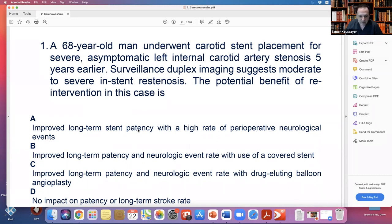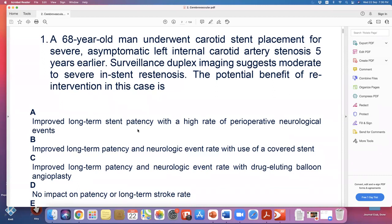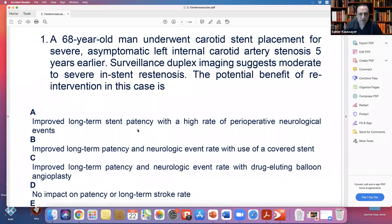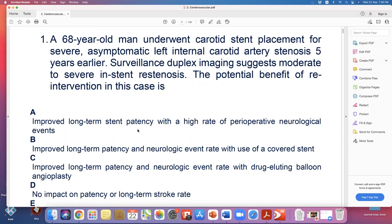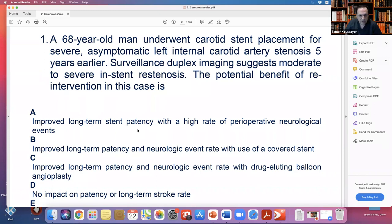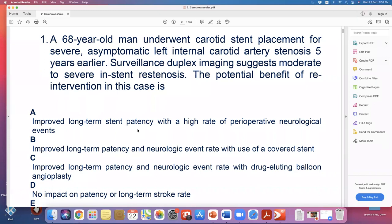A 60-80 year old man underwent carotid stent placement for severe asymptomatic left internal carotid artery stenosis five years earlier. Surveillance duplex imaging suggests moderate to severe in-stent re-stenosis. We're talking about a previous carotid artery stenting five years ago, and the follow-up duplex showing in-stent stenosis. The patient is asymptomatic - no symptoms mentioned.